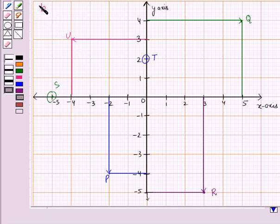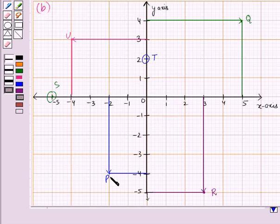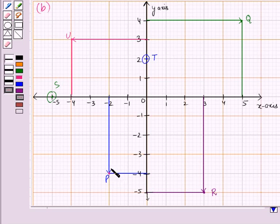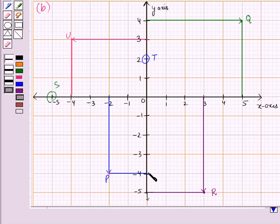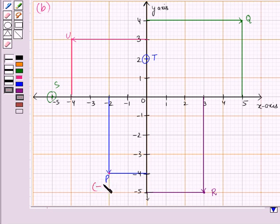Now let us start with Part B, in which we have to study this graph and find the ordered pairs for each point. The point P lies in the third quadrant, so both x and y-coordinates are negative. The line from x is coming from the point minus 2, and from the y-axis it is coming from the point minus 4. So the ordered pair representing the point P is minus 2, minus 4 — that is, x-coordinate is minus 2 and y-coordinate is minus 4.